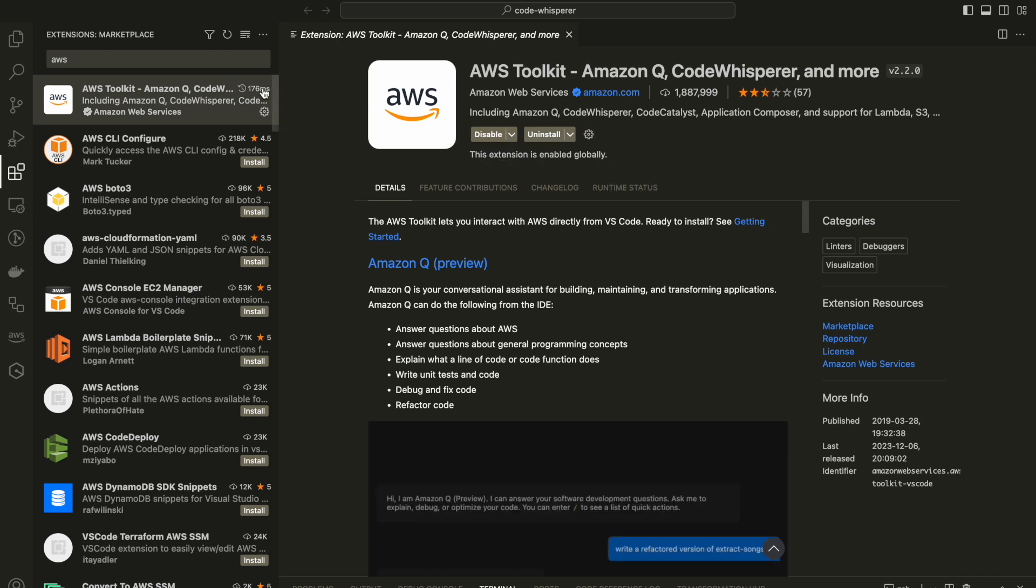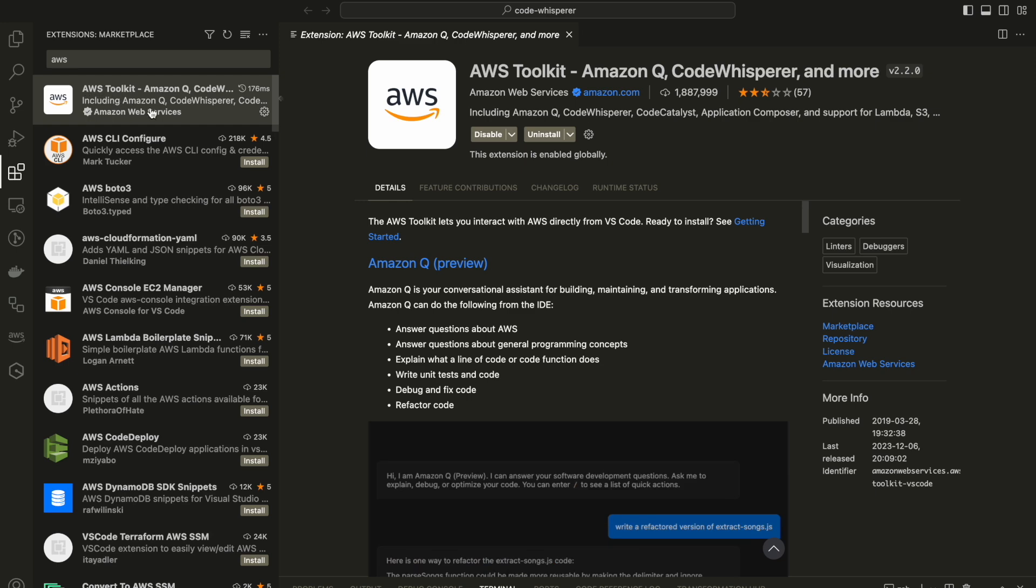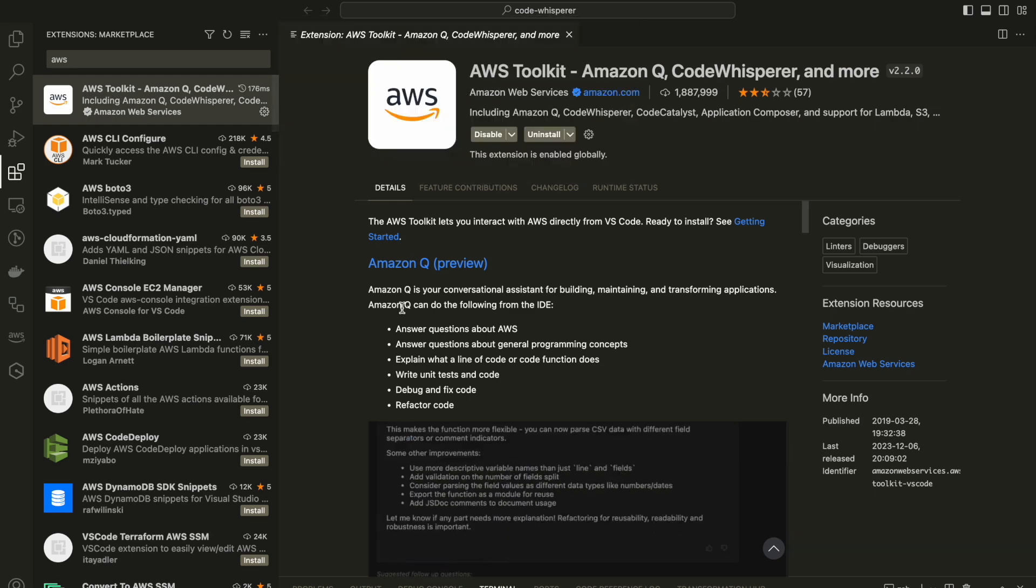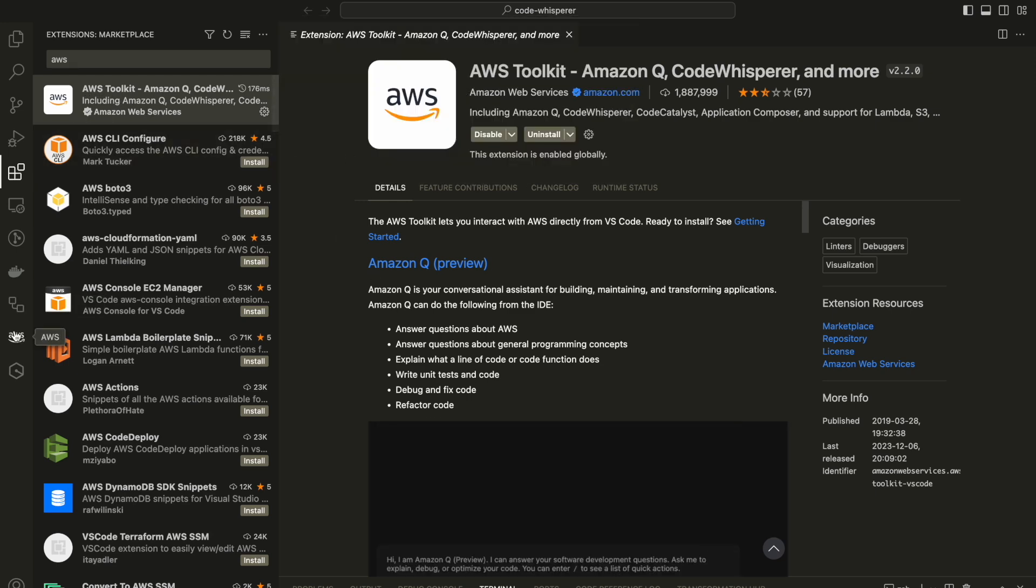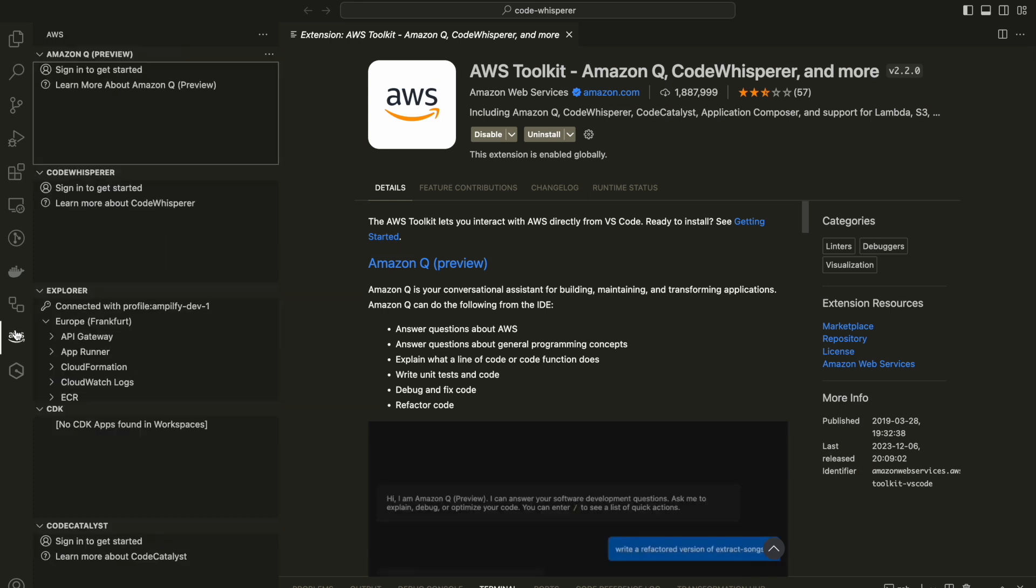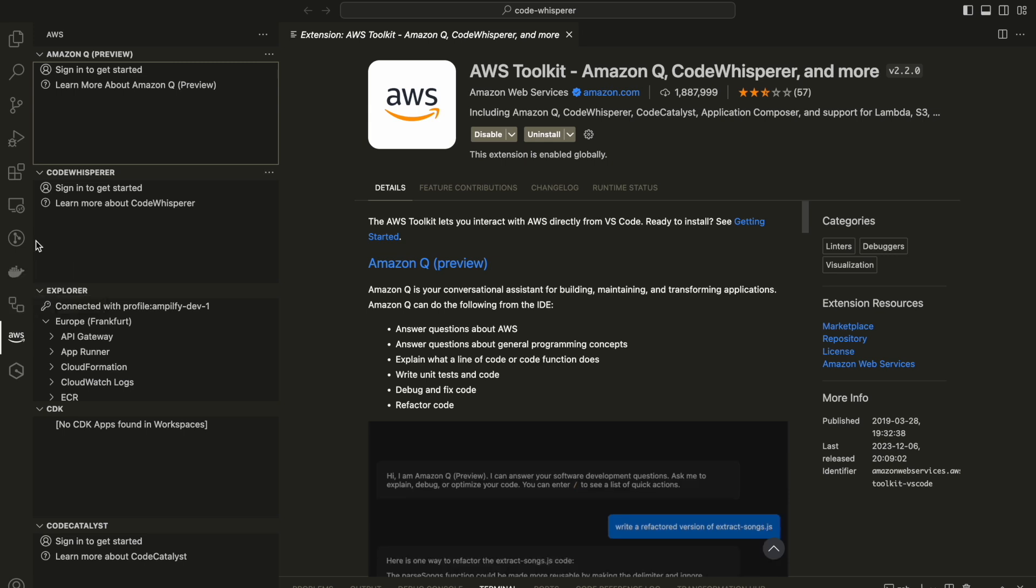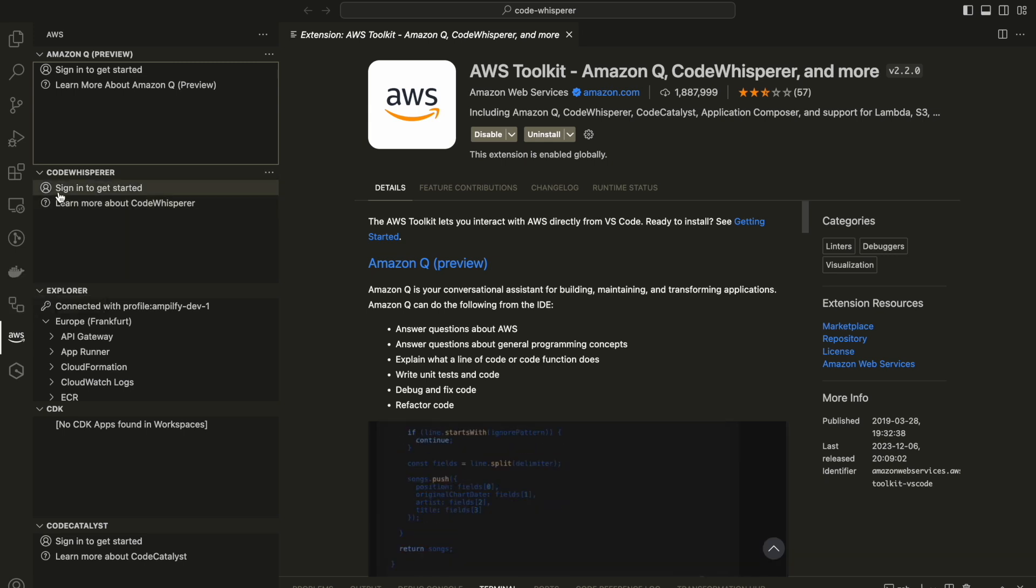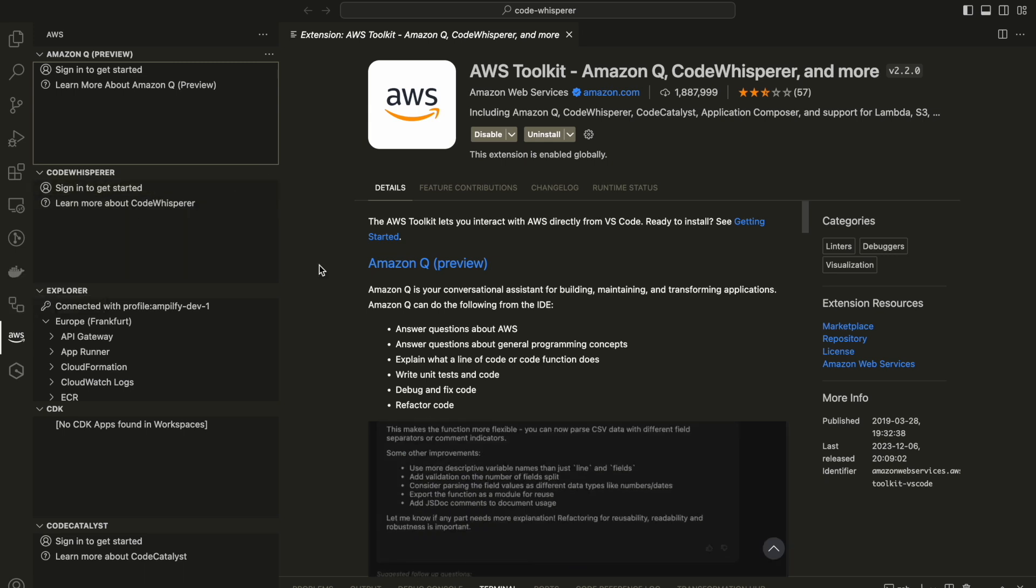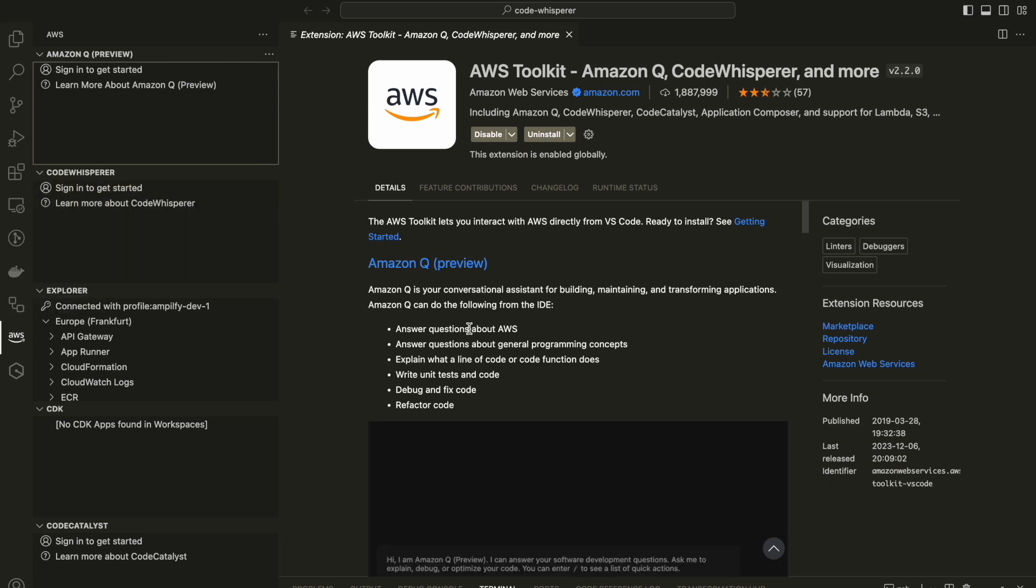So after you're pressing install, you need to start the sign up process. If it doesn't initiate automatically, like it happened to me because I already did it before, you can press on the AWS icon that you have on the left, and then you go to sign in to get started, very easy, very simple.